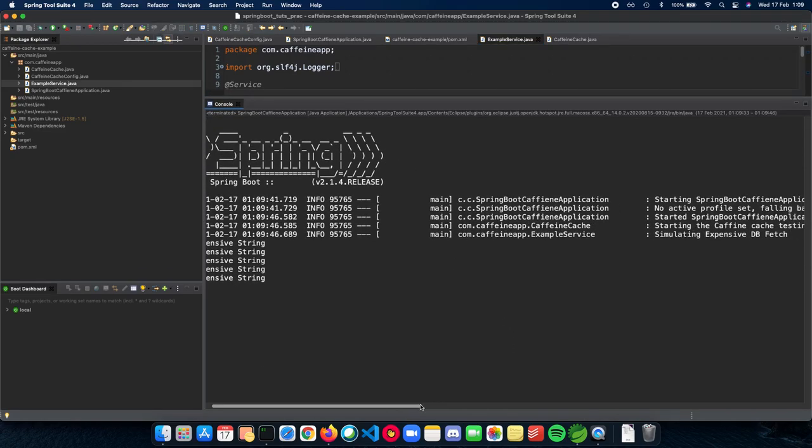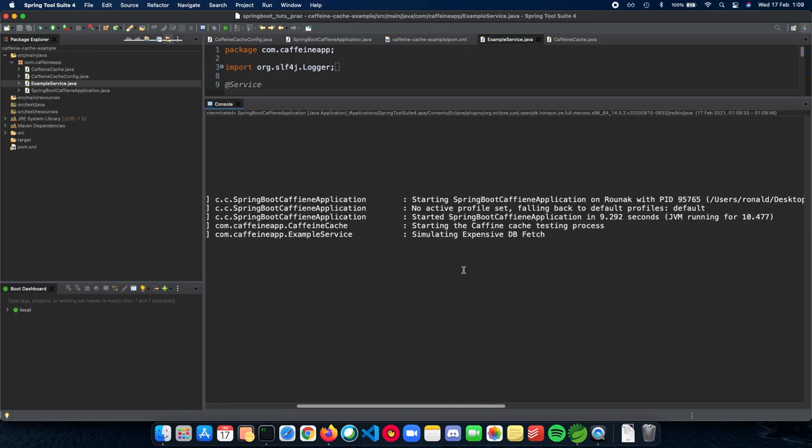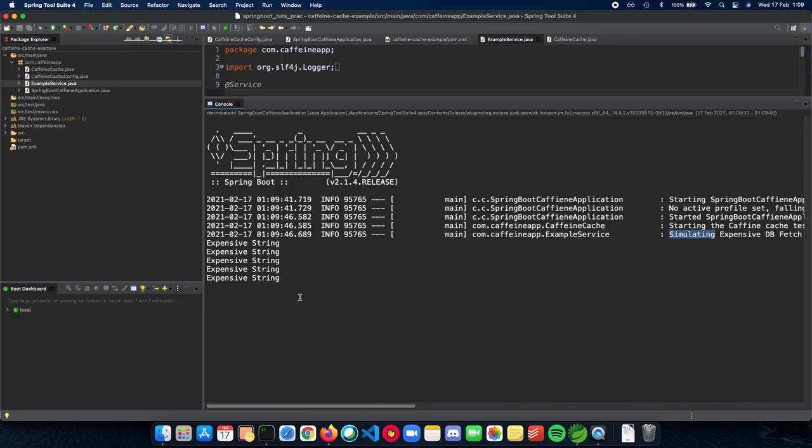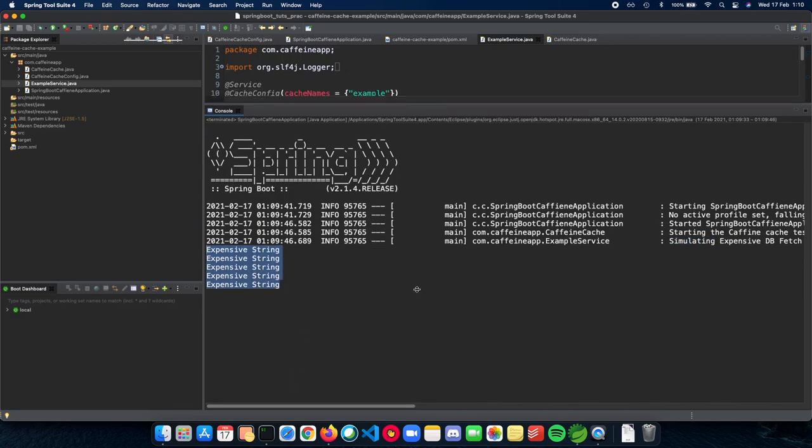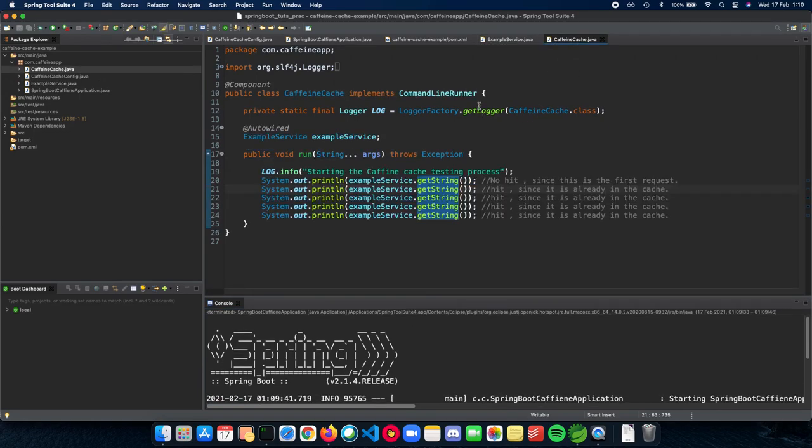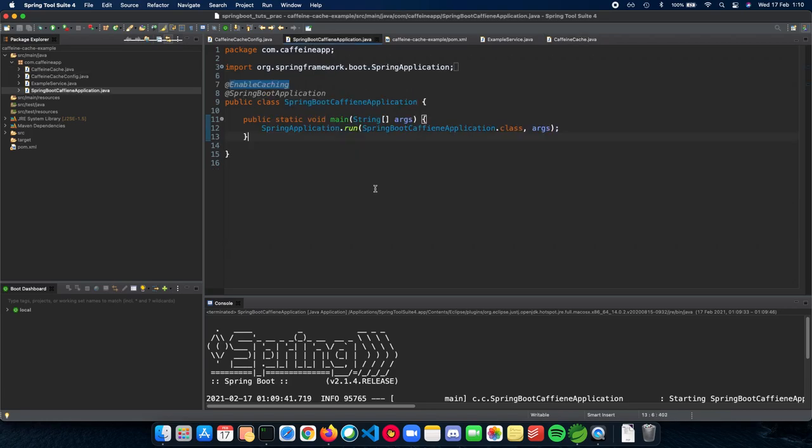And as you can see, we have the simulating log only once. And subsequent times, we just get the expensive string inside our function. So this is how you implement a very simple introduction on how a Caffeine cache works in Spring Boot and how you can actually run this code and figure out how to use Caffeine cache or a cache inside your own application.